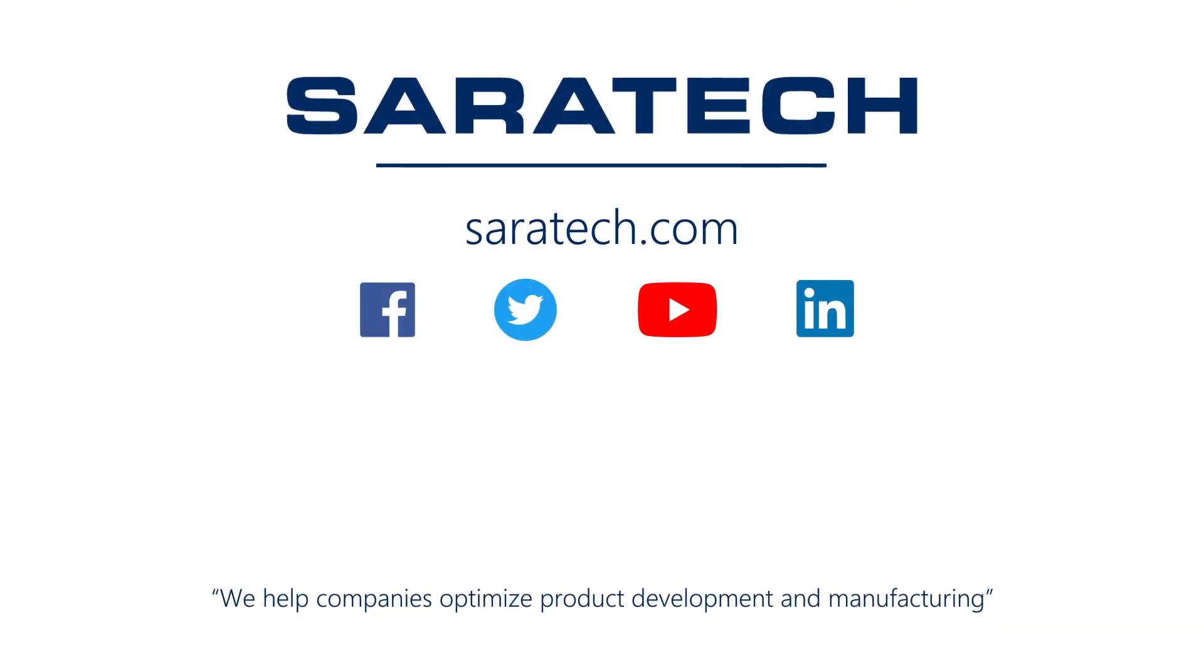Thanks for checking out our channel. If you like what you saw, make sure to like and subscribe down below so you don't miss out on any new videos. Follow us on LinkedIn, Facebook and Twitter for the latest engineering news and information. And to see all of our upcoming events, please visit our website at saratech.com/events.